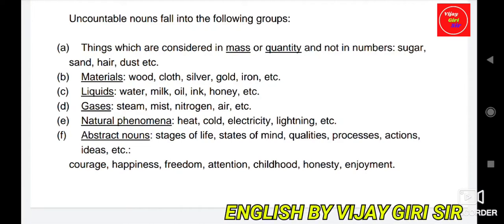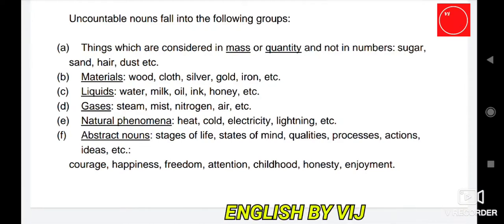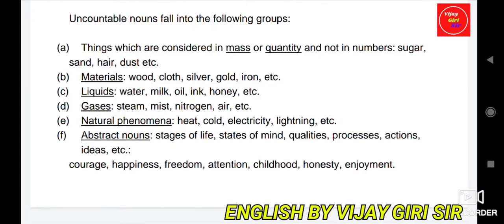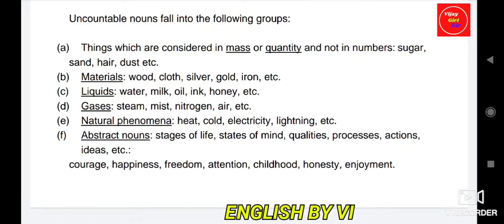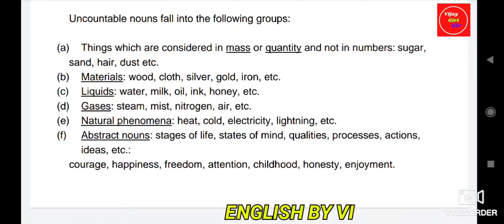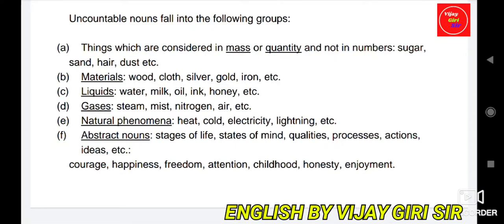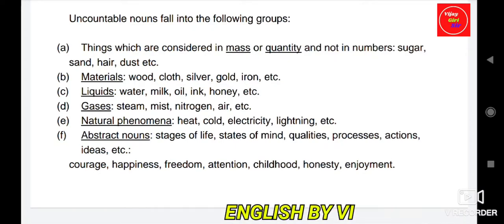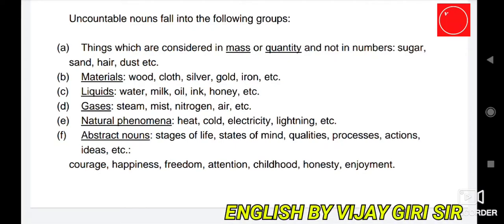Abstract nouns — stages of life, states of mind, qualities, processes, actions, ideas — such as courage, happiness, freedom, attention, childhood, honesty, enjoyment — these are all uncountable nouns.